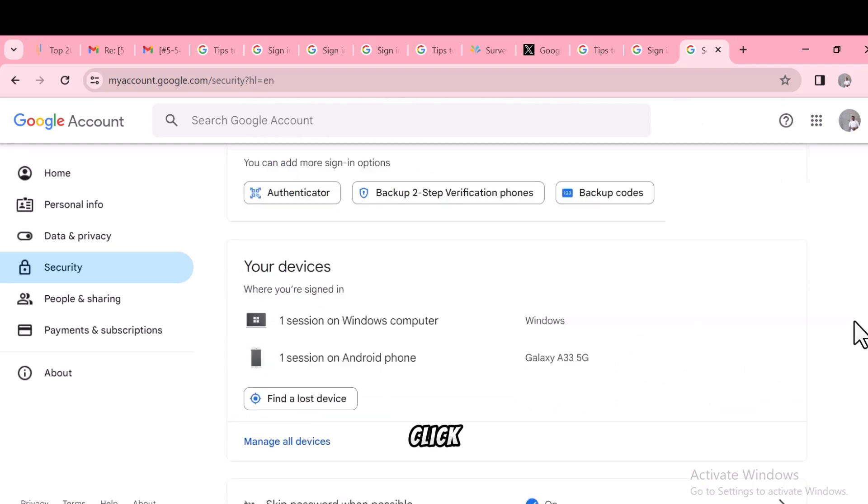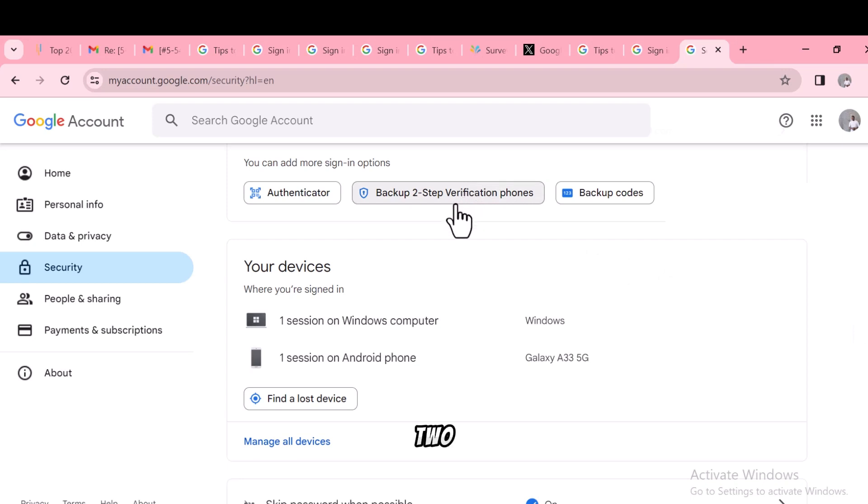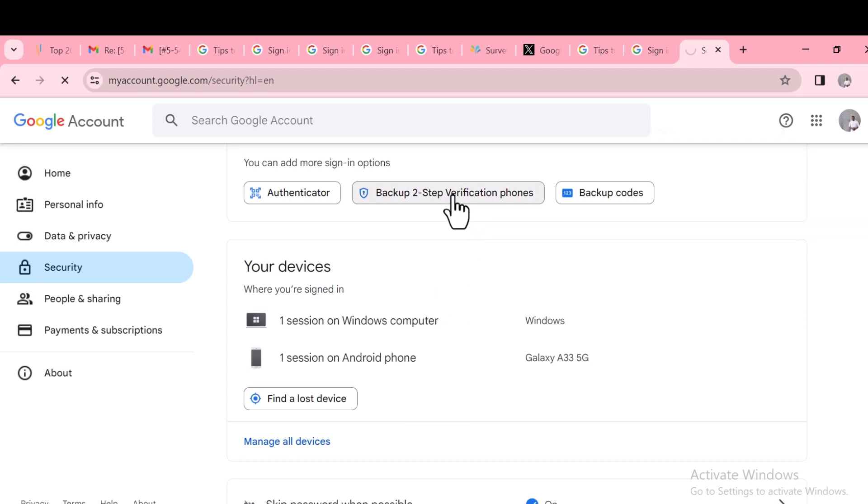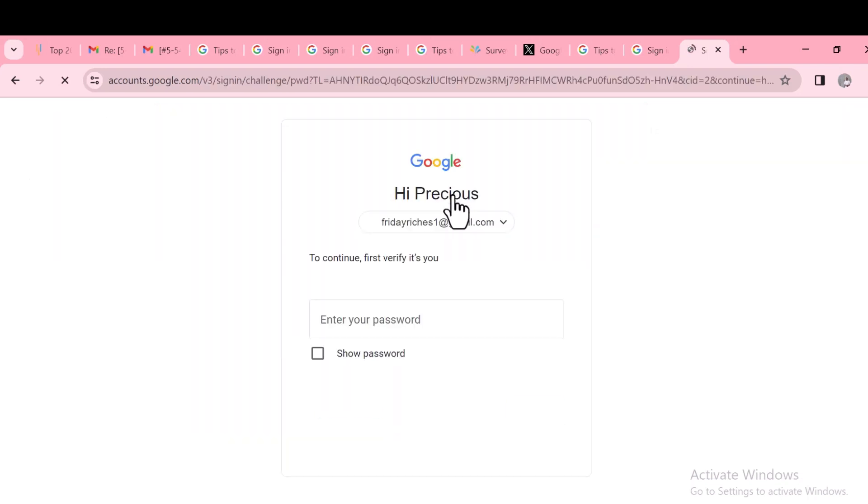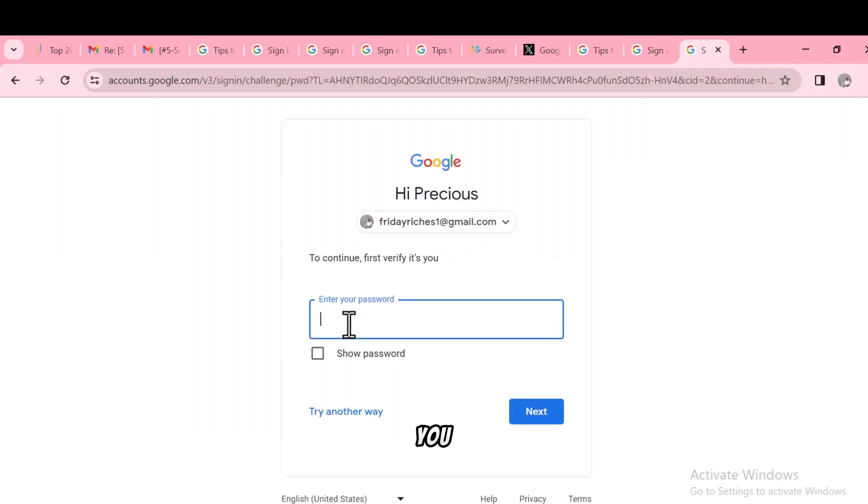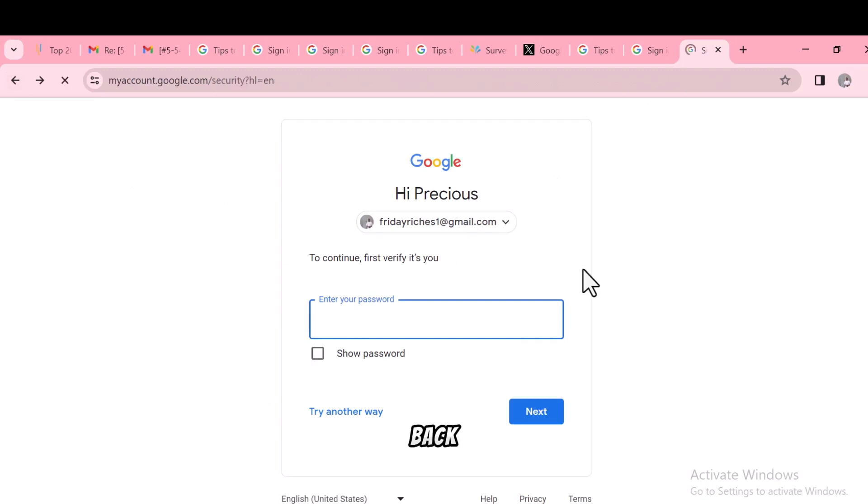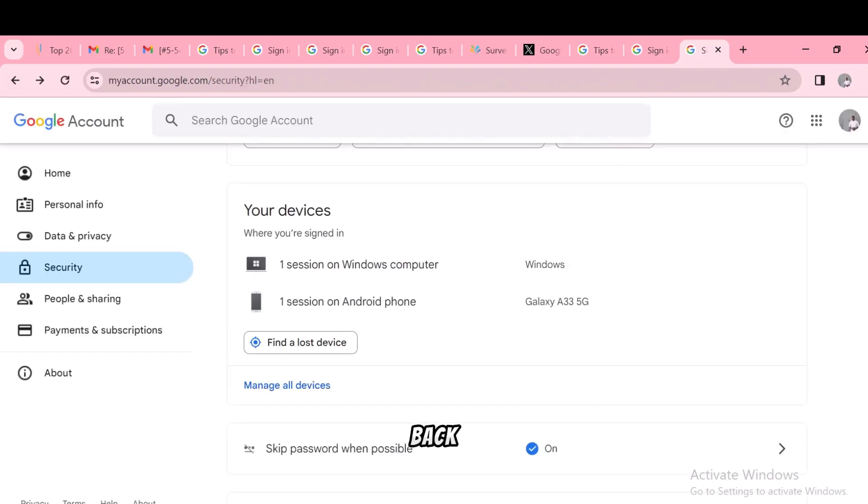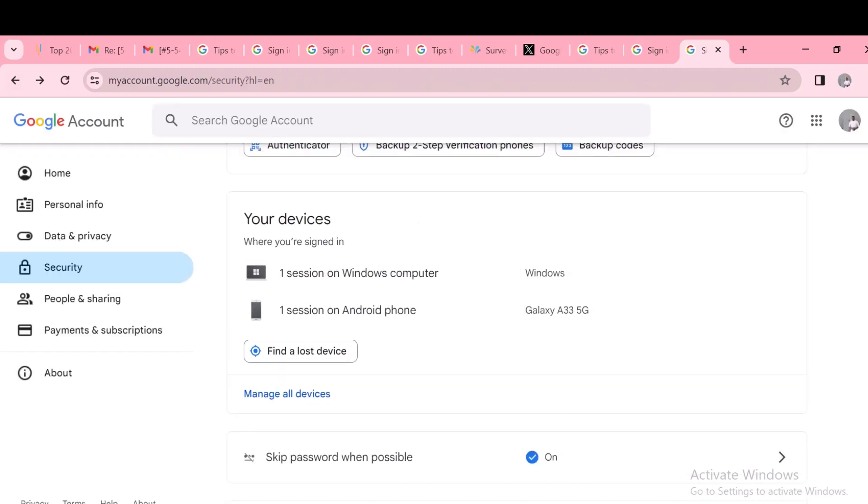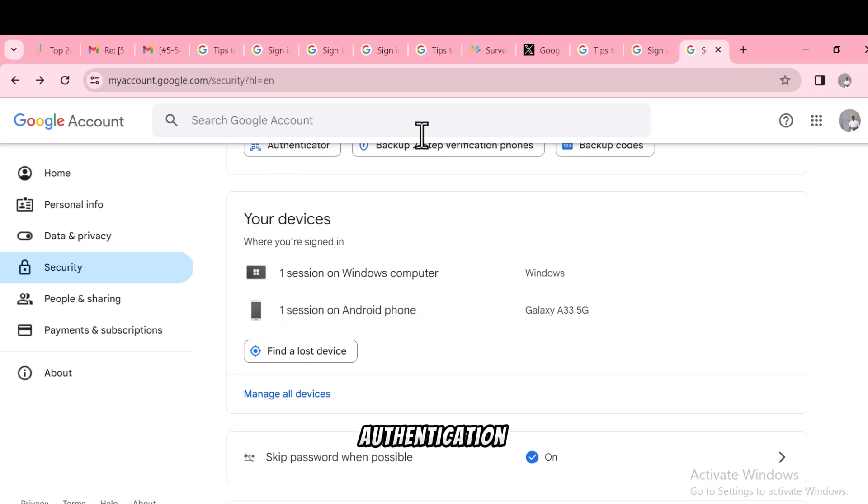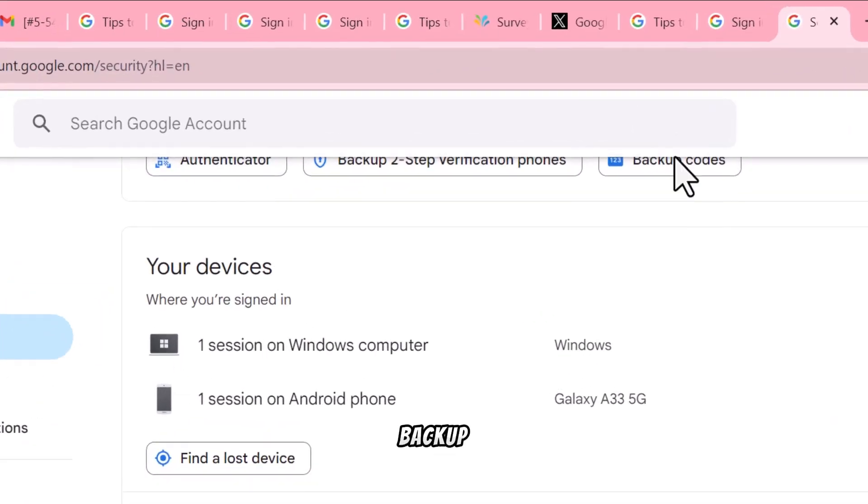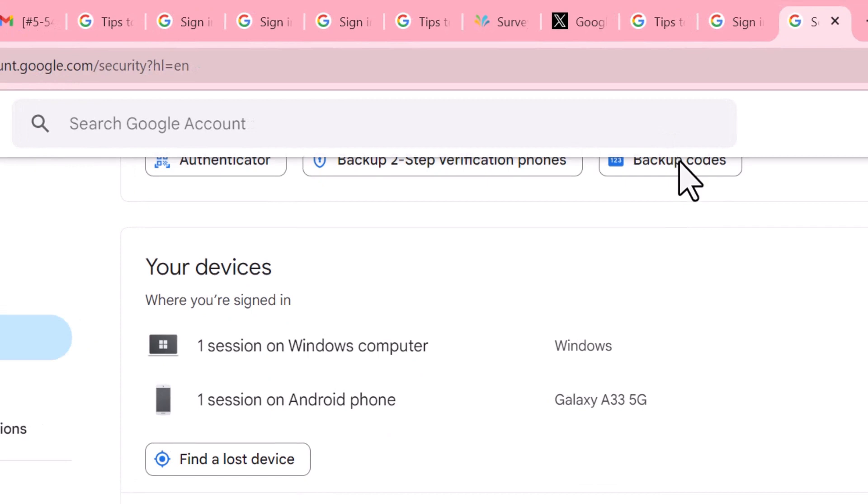Click on two-step verification by phone. Add your phone number, then enter your password. Add your phone number, then go back.